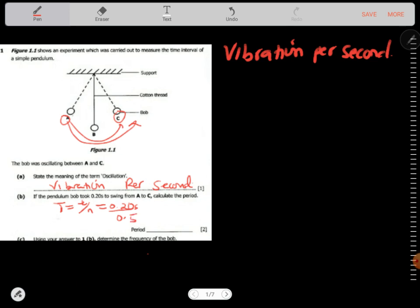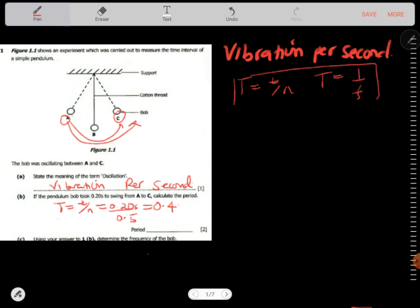So we calculate 0.2 divided by 0.5, which gives 0.4 seconds. So the period is equal to time taken over number of complete oscillations. Period is also equal to the reciprocal of frequency — take note of that.